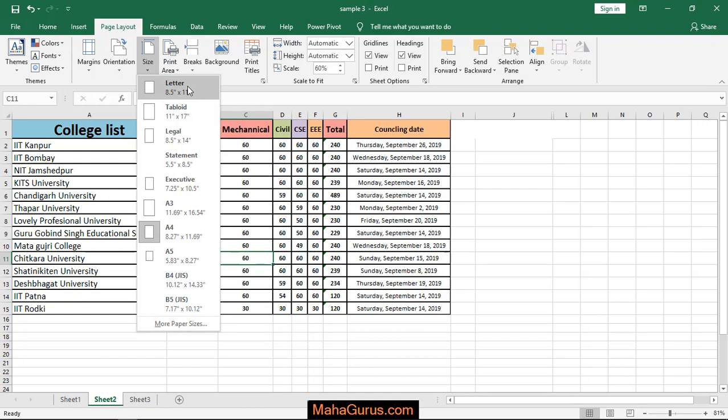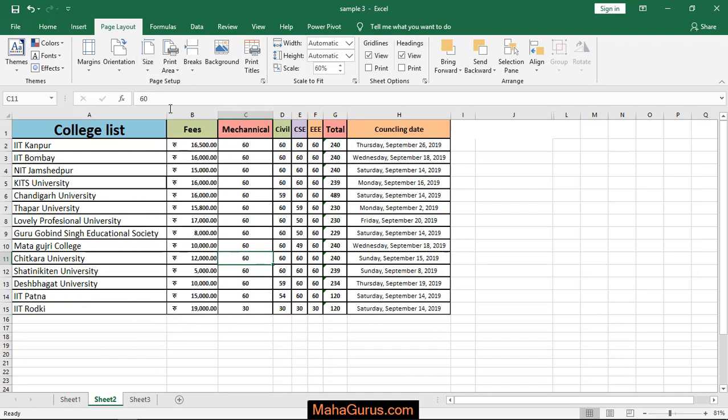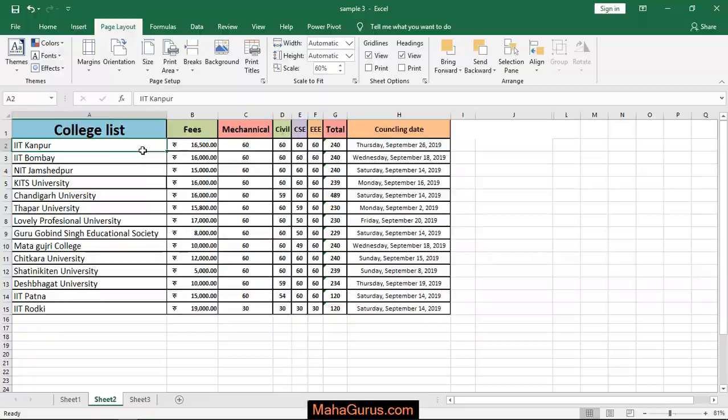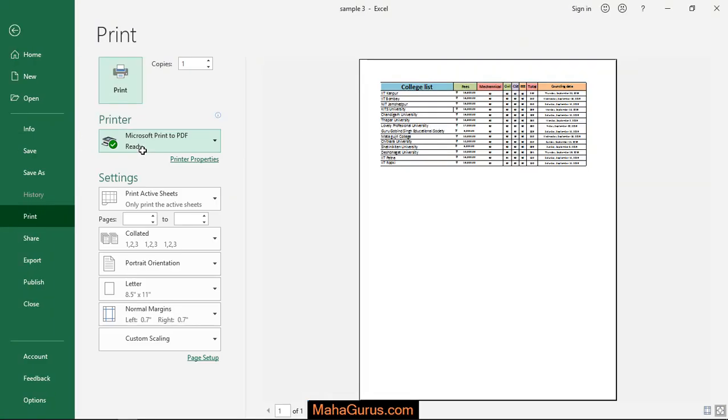So to apply it, just click on that. Now you can see the size in Print Preview, just press Ctrl plus P. Now here is the view of letter pad.